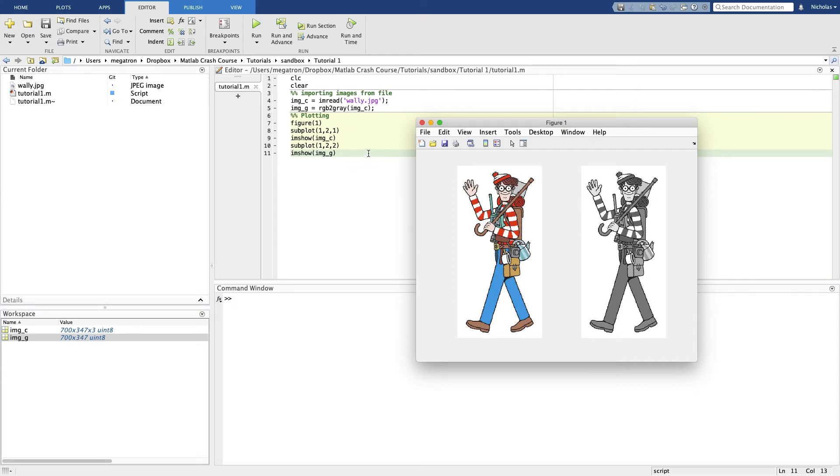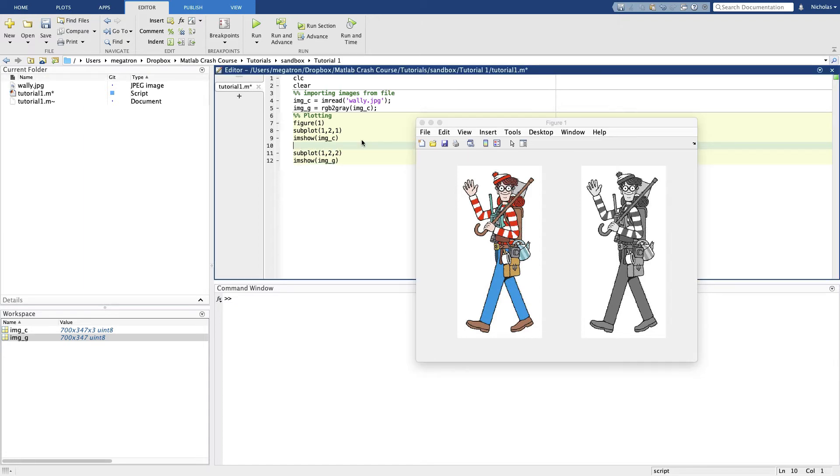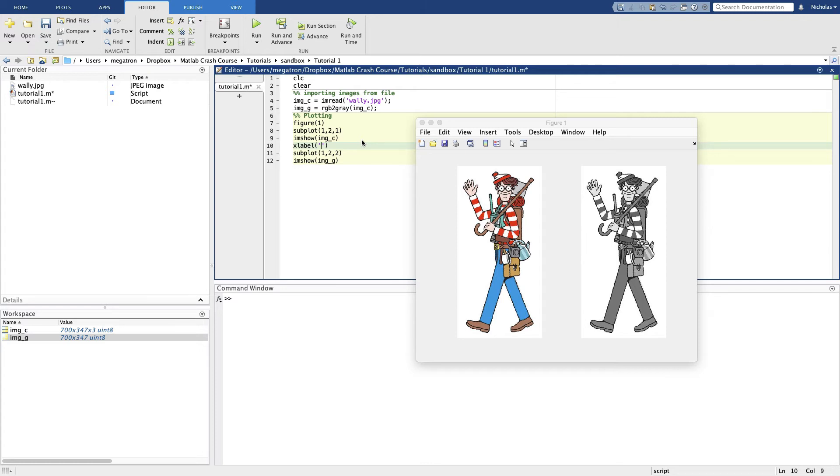If we want to label the x-axis of an image we can call xlabel. We can call that with the string. We want to call these sensible things like x and y or u and v. So let's label the x-axis u. And it's got units as well, and the units are pixels. This is important later on.